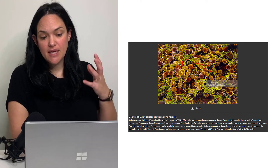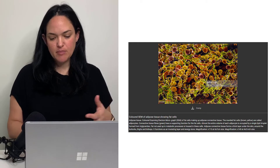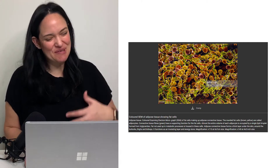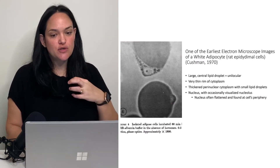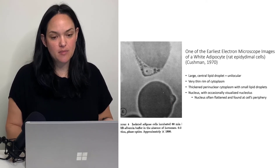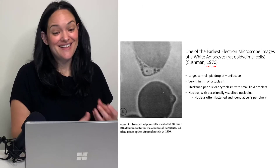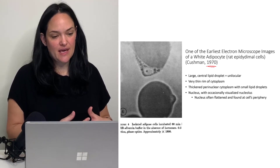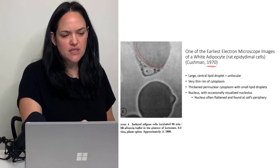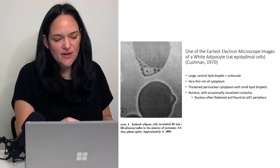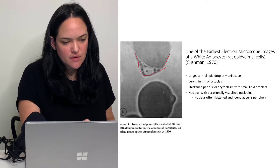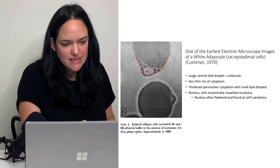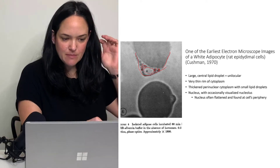You're also likely to see lots of capillaries and blood vessels in adipose tissue, because lipids must be brought in for storage or taken out for use. One of the earliest electron microscope images of a white adipocyte shows the large central vacuole, a thin rim of cytoplasm surrounding the lipid droplet, and the nucleus pushed peripherally. Around the nucleus, you can also see some additional small lipid droplets and an enlarged cytoplasmic area.